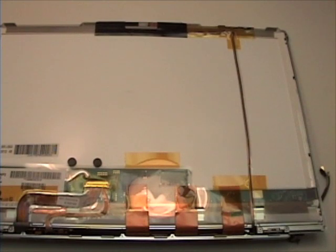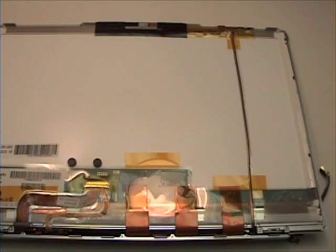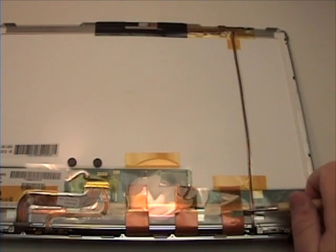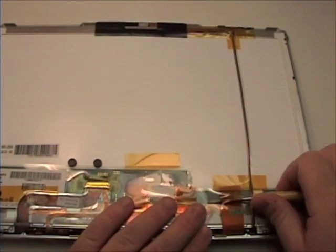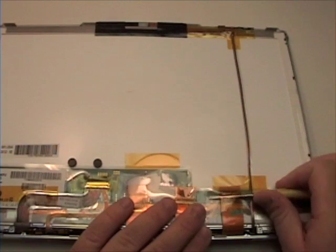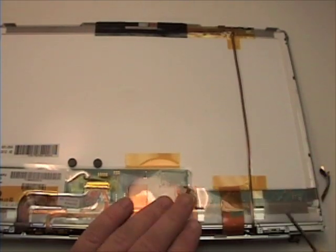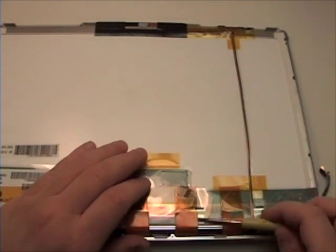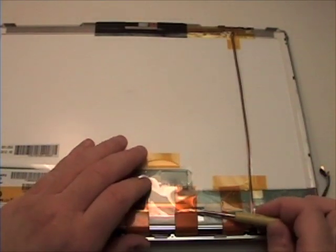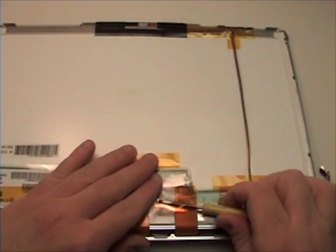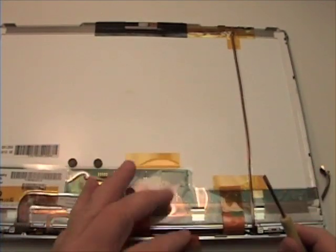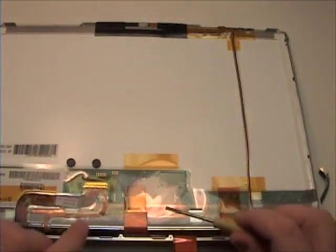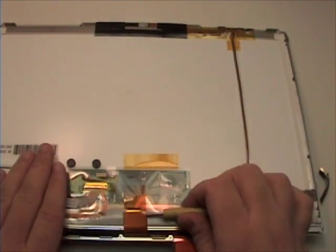You will notice your iSight cable. Begin by separating the three tabs of tape with your flat head screwdriver. Bend those back out of the way.